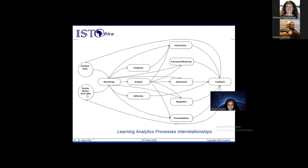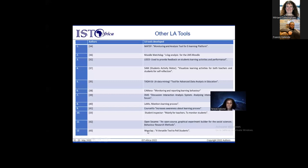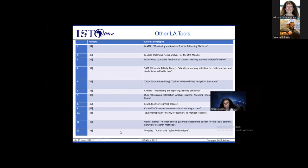With the learning analytics process interrelationship, we use a diagram to derive our information — student data, teacher/mentor data, and tutor data feed into monitoring, which yields prediction, intervention, analysis, and reflection. From there, intervention includes tutoring and mentoring from lecturers or supervisors, assessment, adaptation of these tools, personalization, and feedback derived from all these dependents. Some of the tools various universities across the world use include the monitoring and analytic tool for e-learning platform, Moodle Watchdog for log analysis, student activity meter, and the e-learning platform at our university — Namibia University of Science and Technology — which is going well with our students.